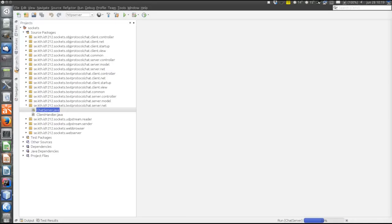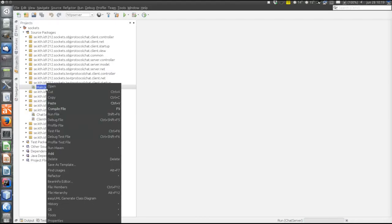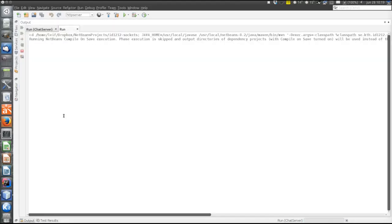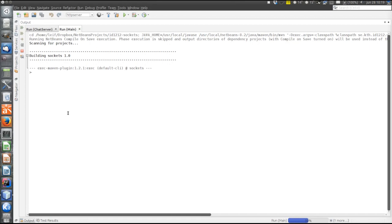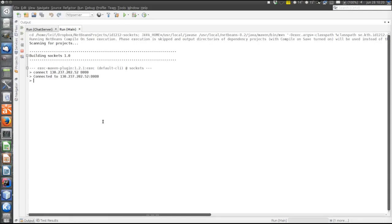Then let's start the client. Now there is a client. First the client should connect. That is done with the connect command. This is my IP address and the server is listening on port 8080. Now this client is connected.